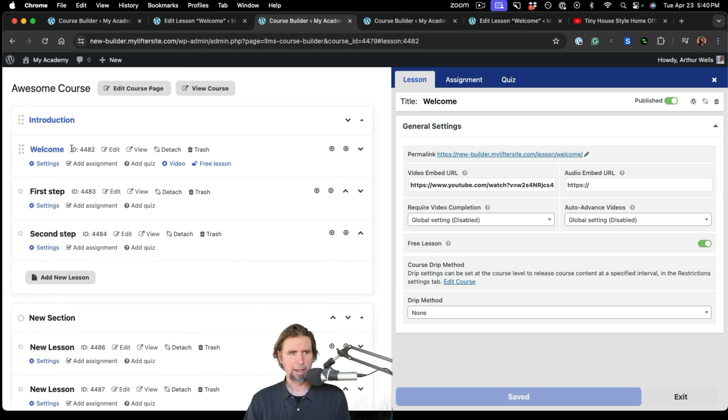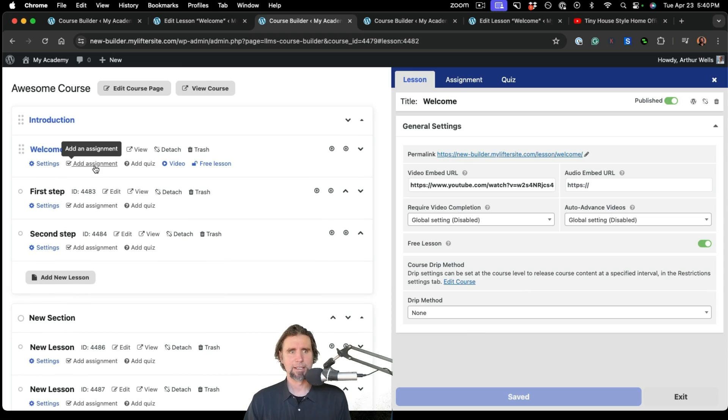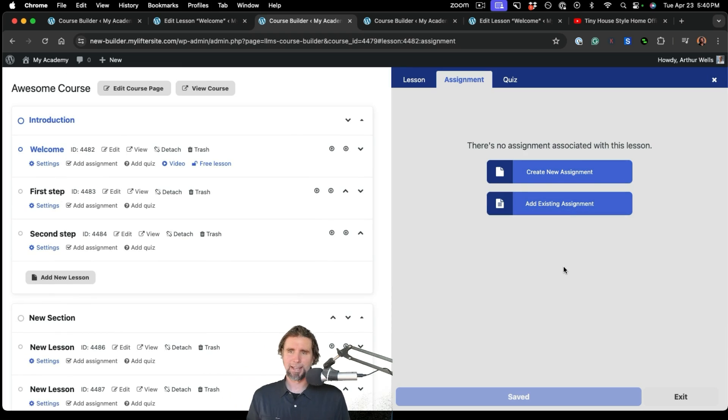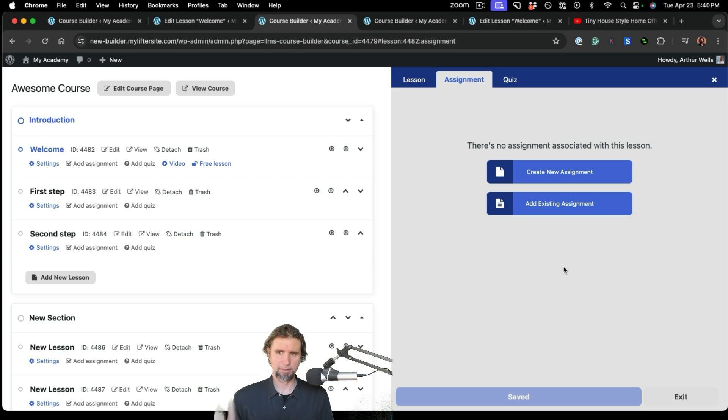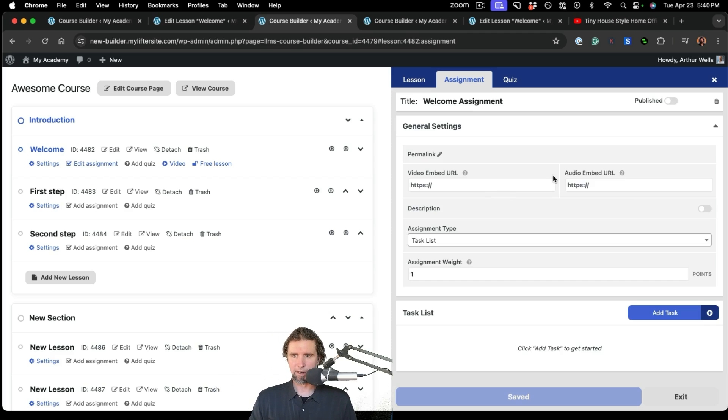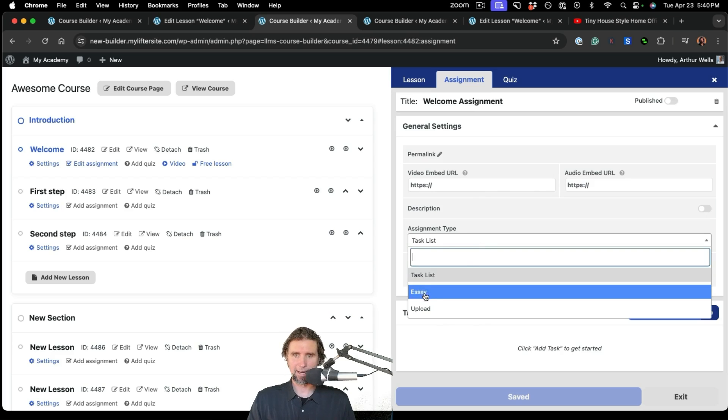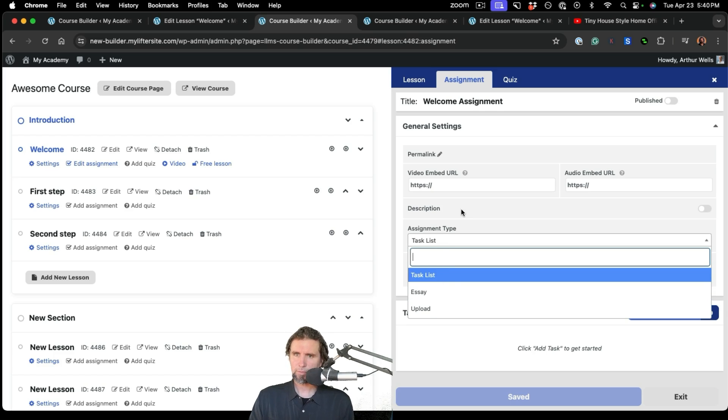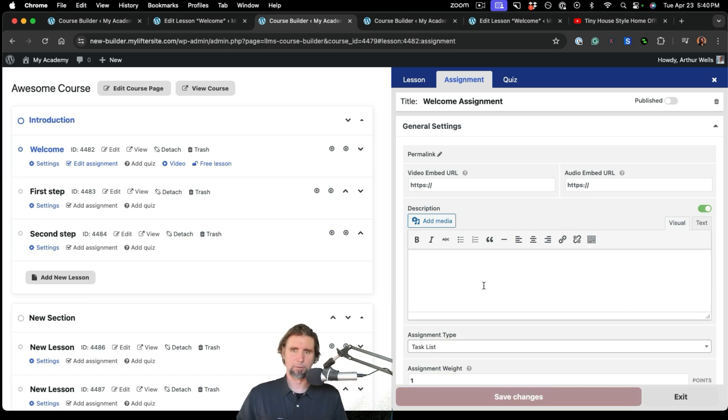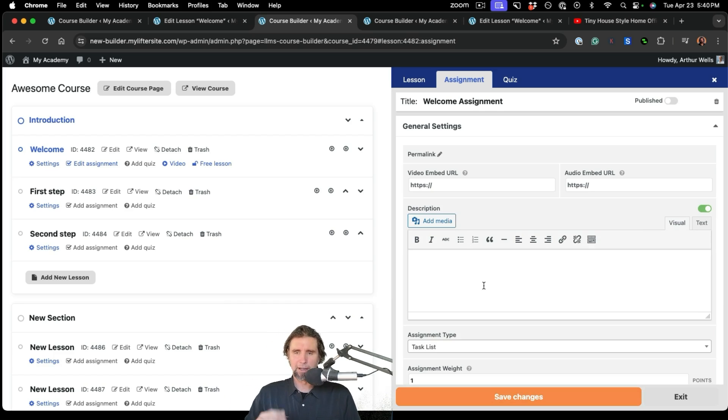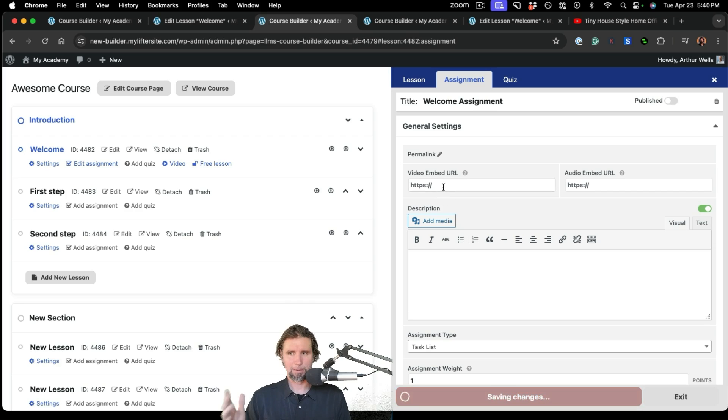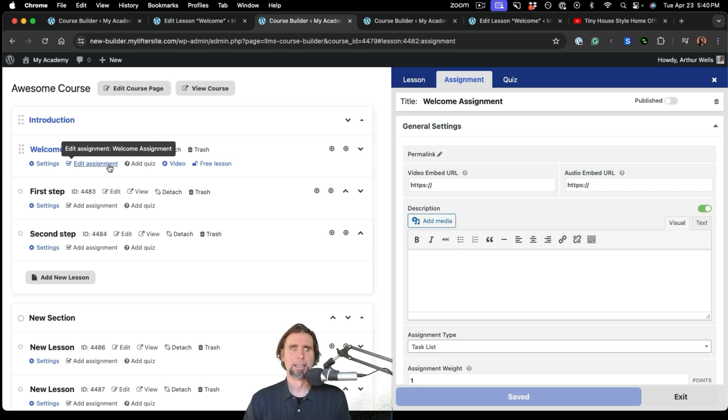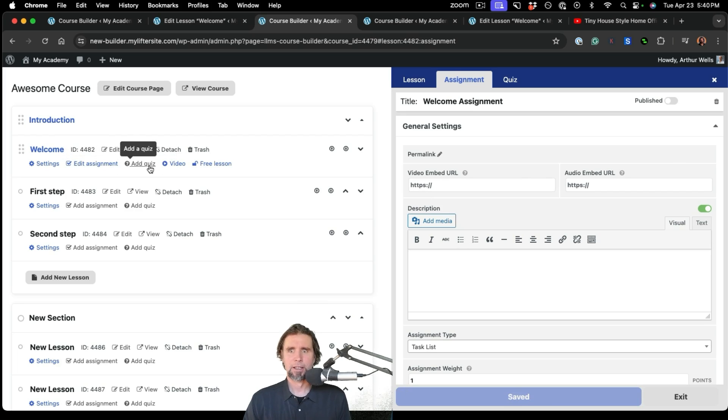And then if we go to assignments, we can add an assignment. You will need the assignments add-on by LifterLMS for this to function, but we can create a new assignment. Maybe it's a task list, an essay, an upload, and you can add information that kind of goes at the top of the assignment and add a video at the top of the assignment if you want. So that's how the assignment functionality works right here.